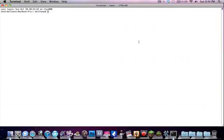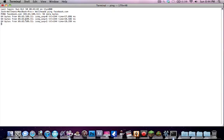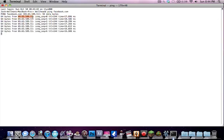You want to open this and type in ping space and then the website that you want to go to. So let's type in facebook.com. And now it's going to load up a bunch of IP addresses and you want to copy and paste the first one. So you want to Command C.